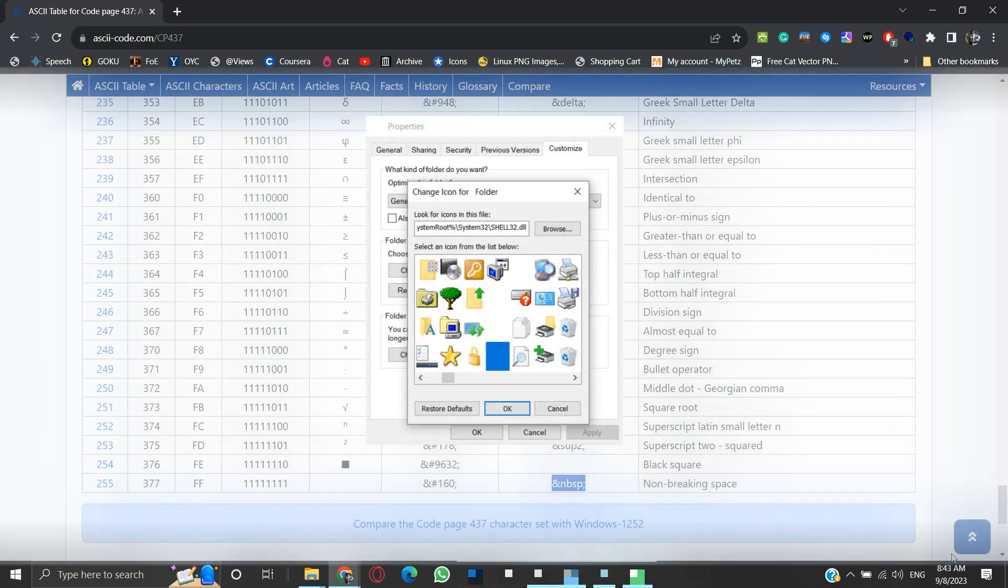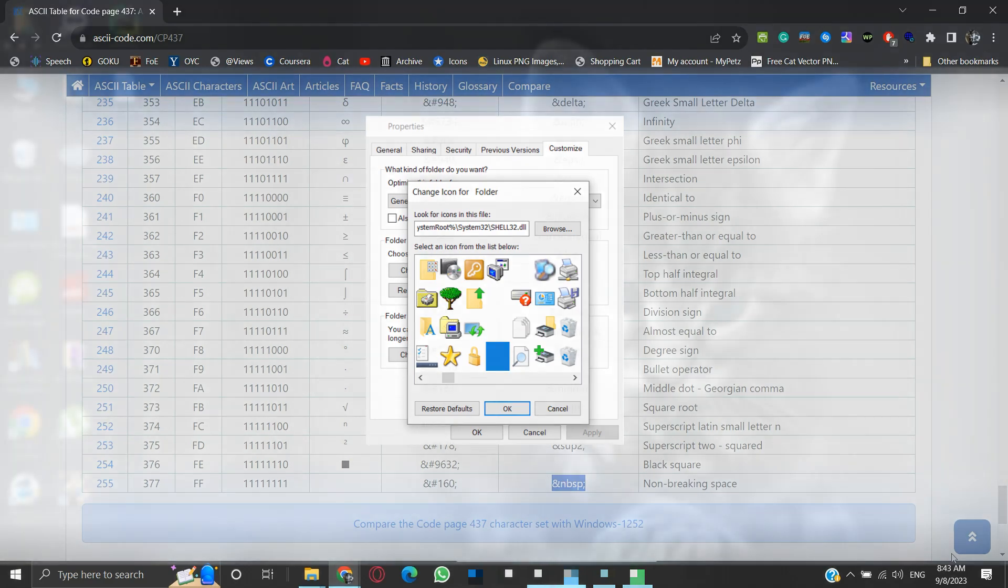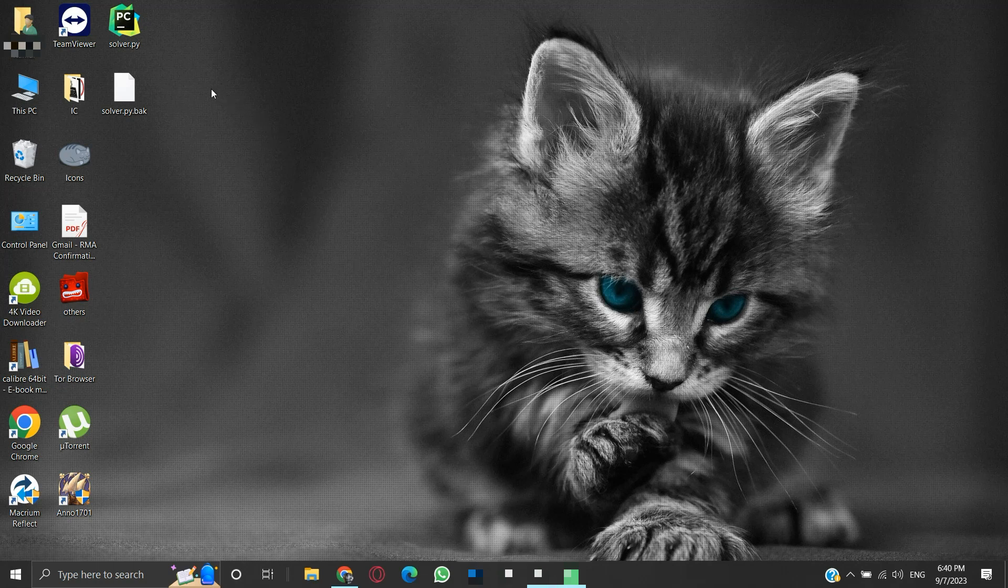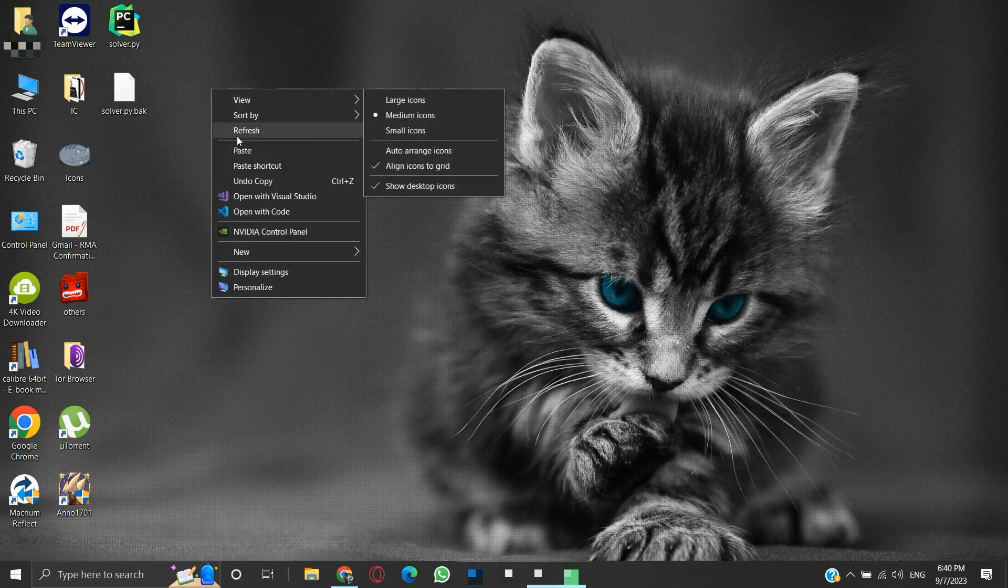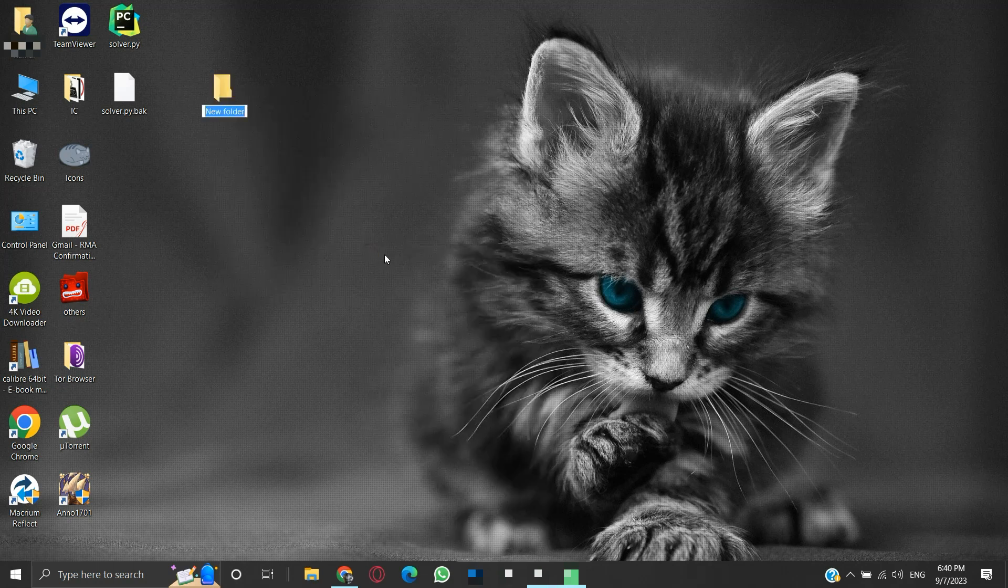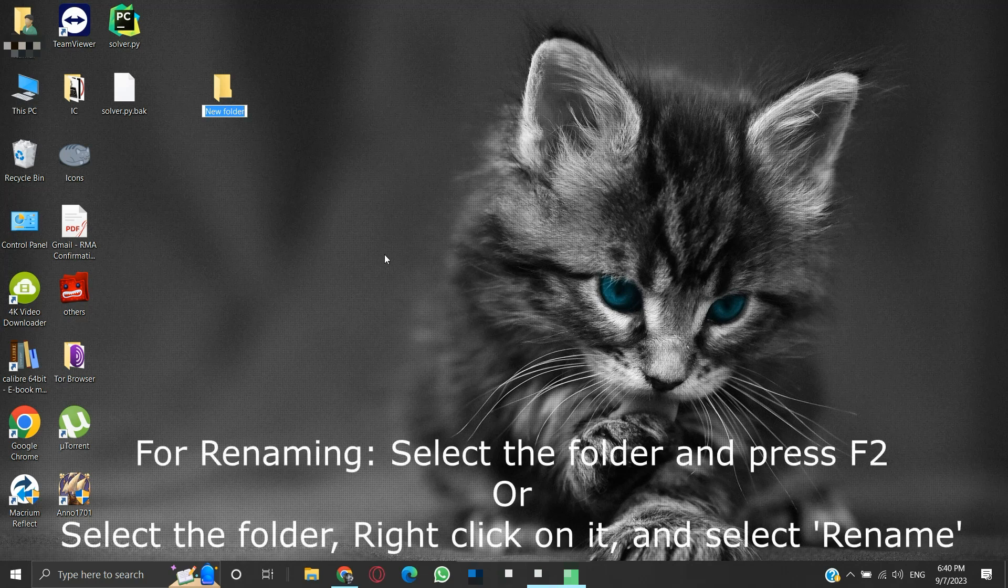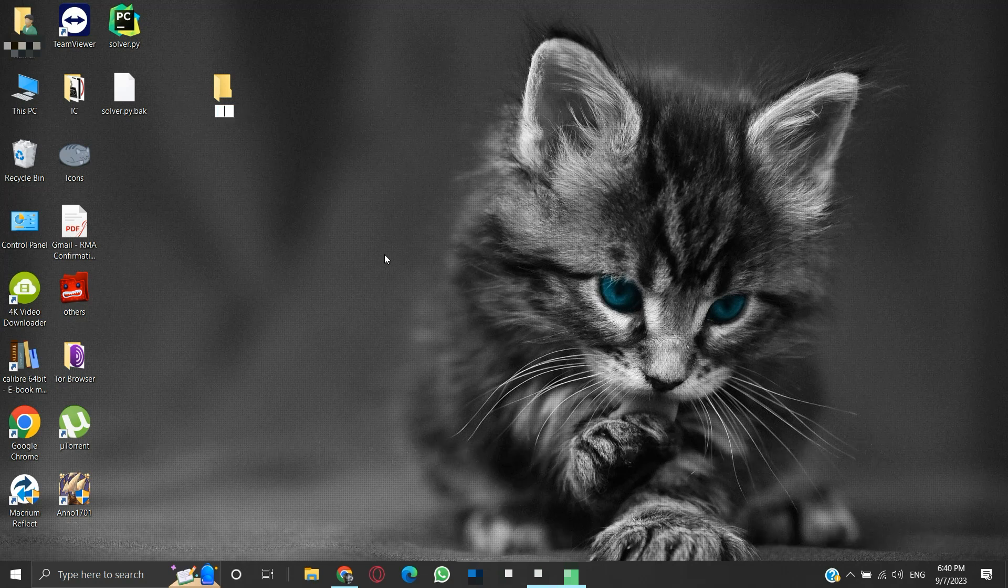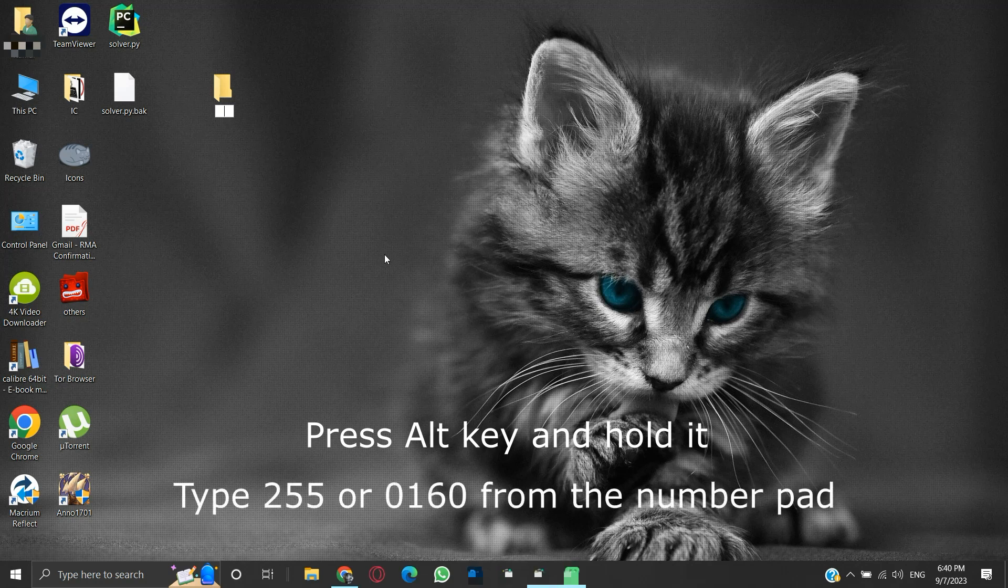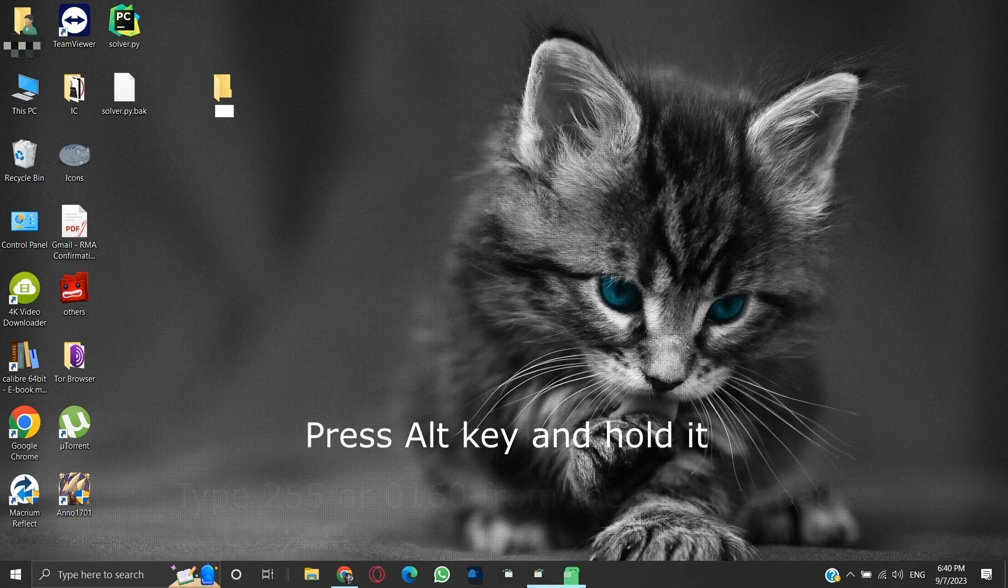Let us get started. We will right click on the desktop and create a new folder. Now we will rename it. Select the folder and press F2 to rename it. Press backspace to clear the selected text. Press the Alt key and hold it. With the Alt key pressed, type 255 from the number pad. Make sure you type from the number pad part of your keyboard only. Now release the Alt key.